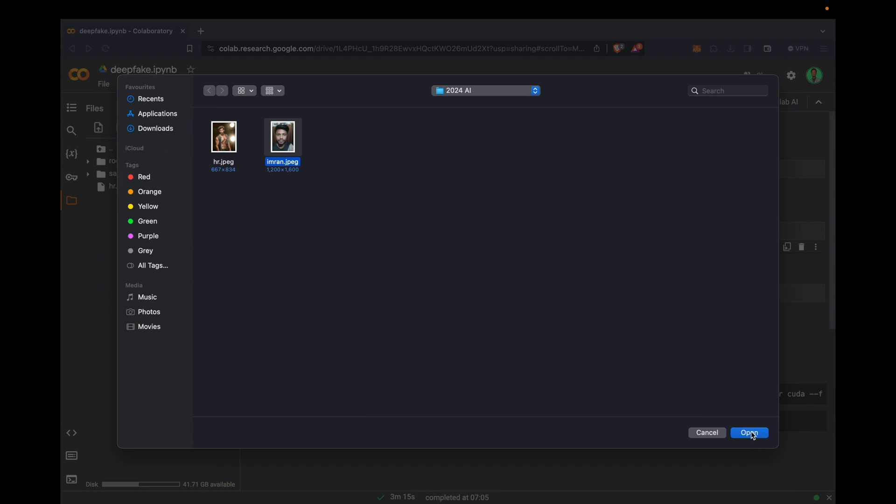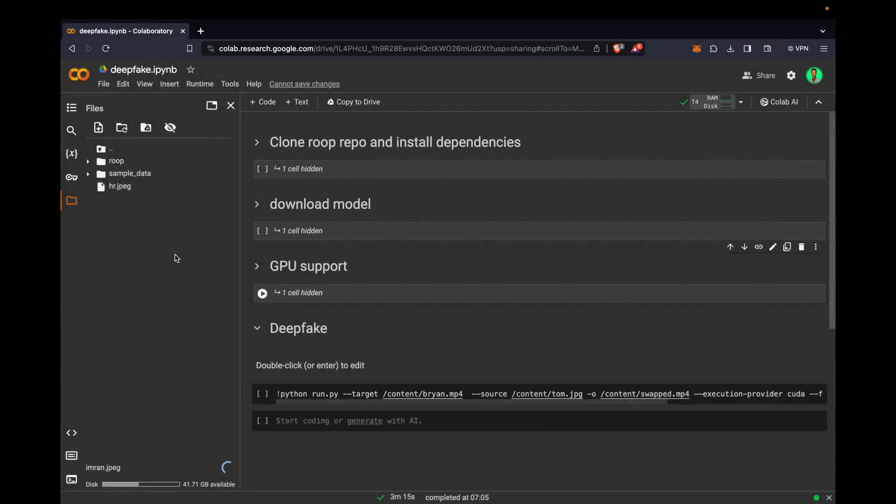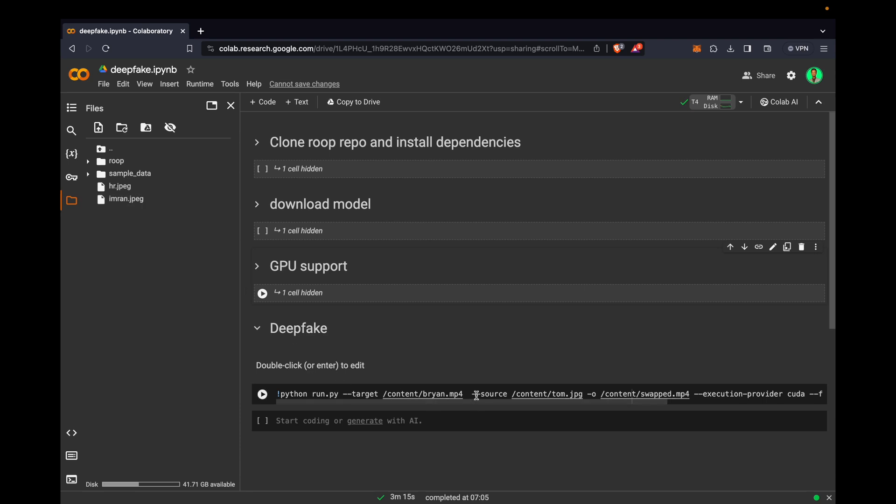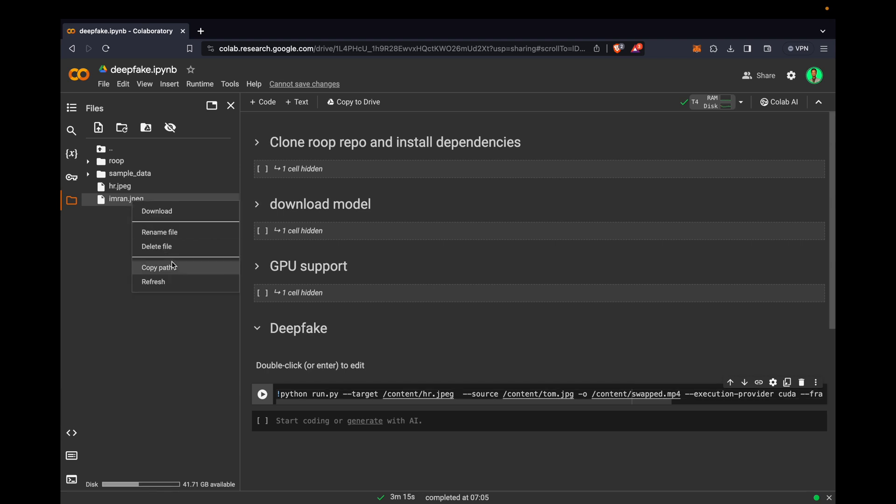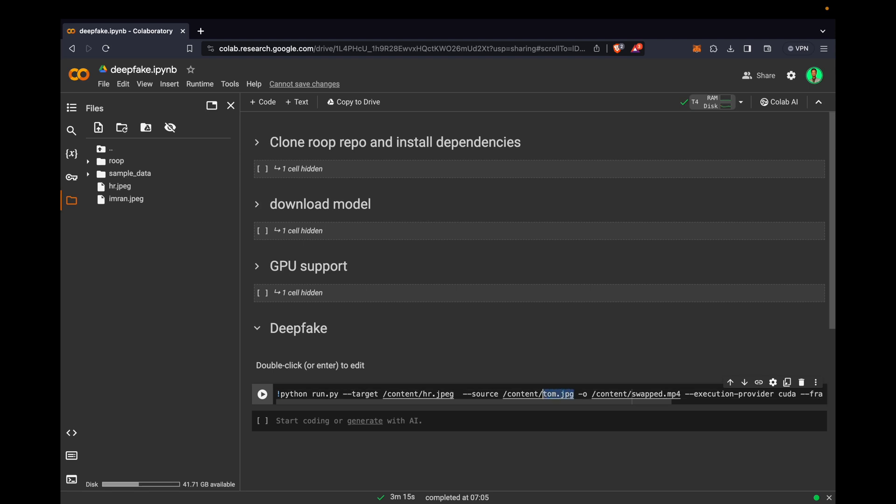This is my image. Now we have two images, one for the actor and another for me. What is the target image? On hr.jpg I want to swap my face, so this is the target image. I will paste. The source image is my image, copy and paste. For output, I want imran_hr.jpg.